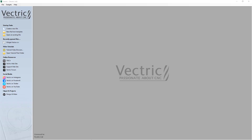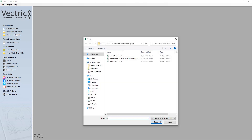For this tutorial we're going to look at three different files, and each file will yield a slightly different job sheet. First, let's open an existing file and navigate to our tutorials folder. Inside a folder called toolpath-setup-sheets-guide we'll find the three different files. The first one we're going to look at is widget-vectors.crv, so let's select that and click open.